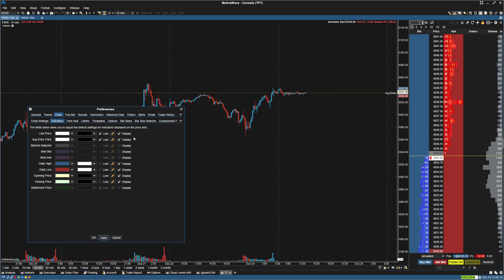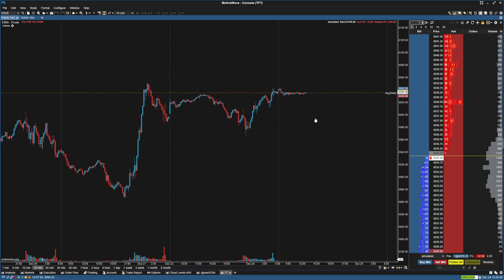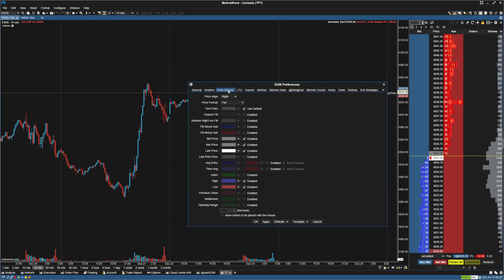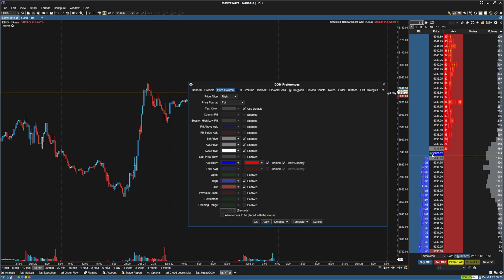For the DOM we're going to go to the DOM Preferences and then go to the Price Column. Down here you can see we have Average Entry. If you enable that, it's going to actually show where you entered there on the chart.